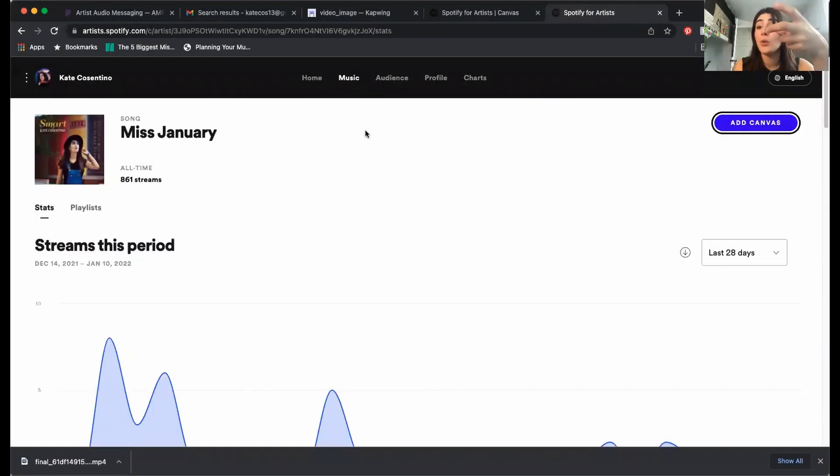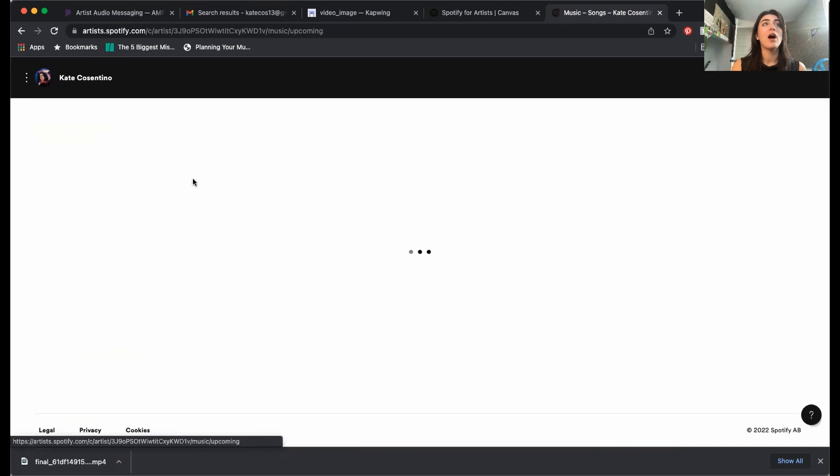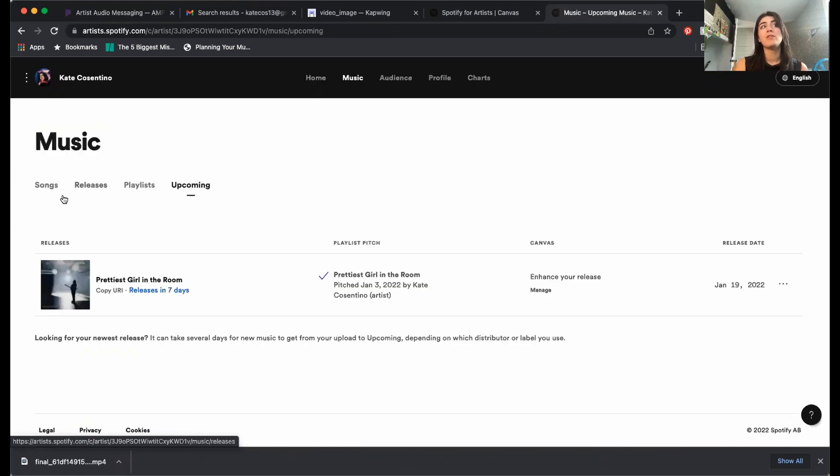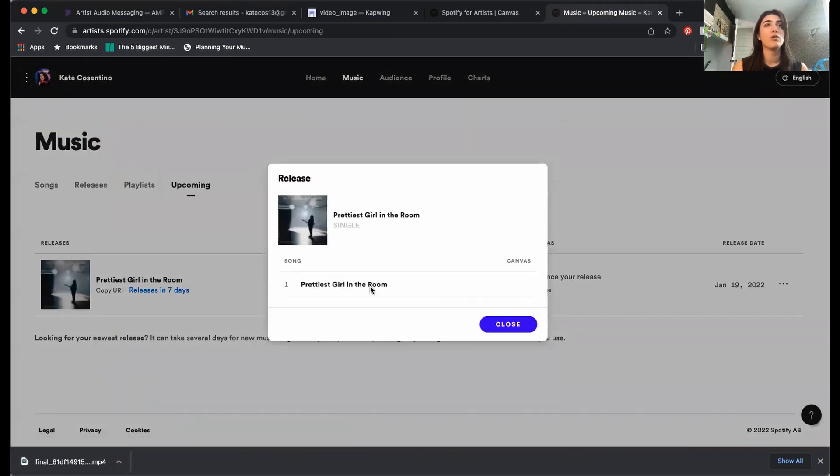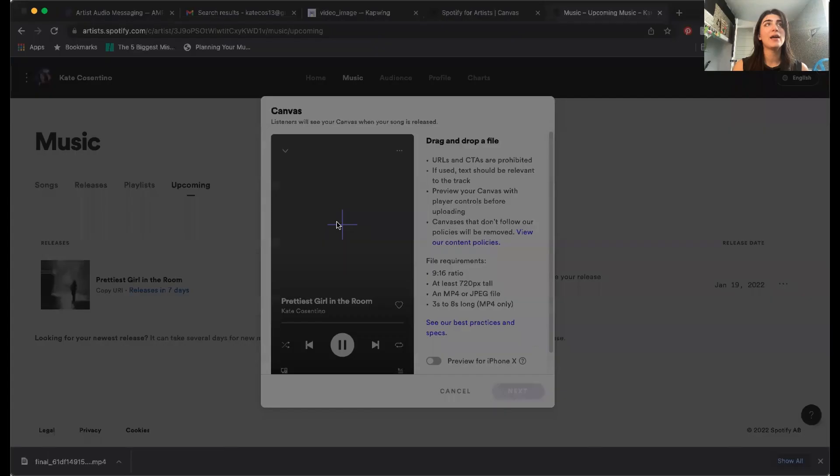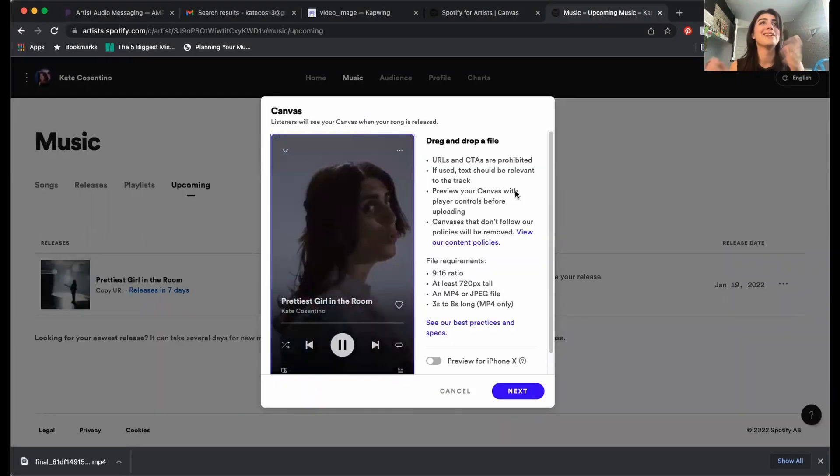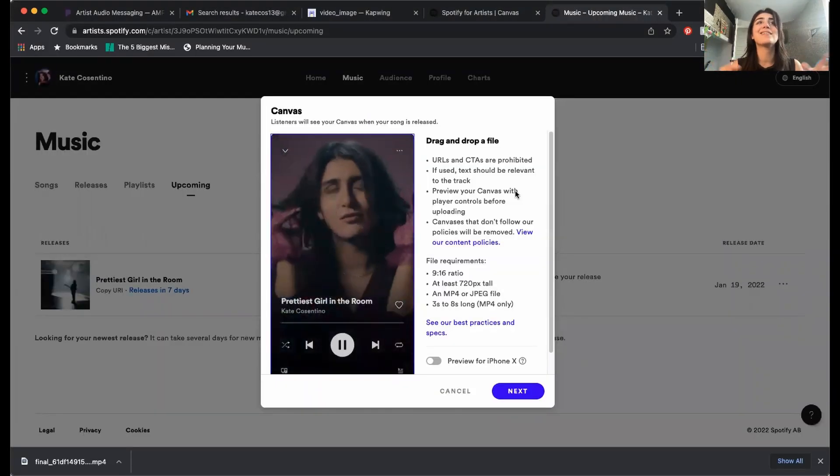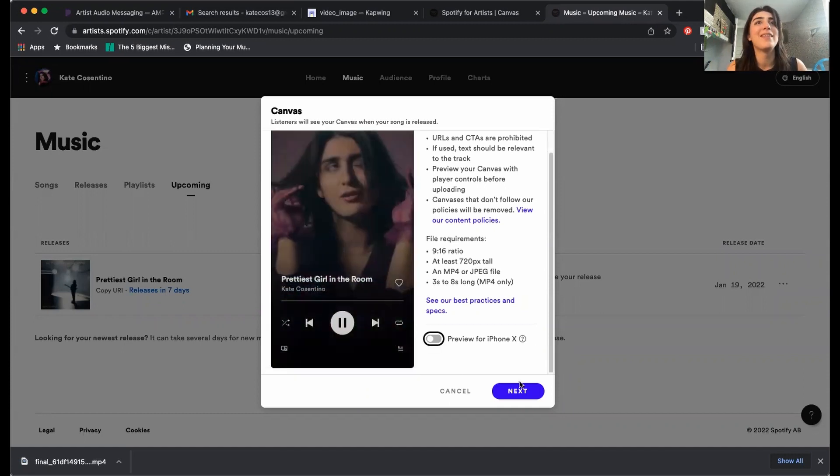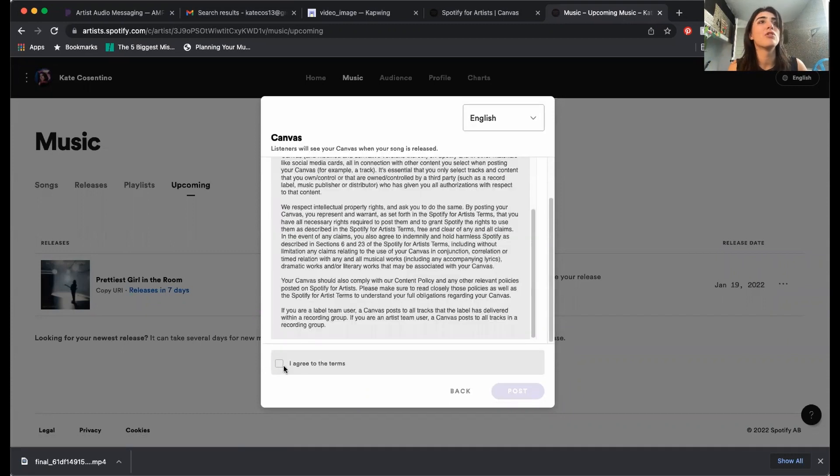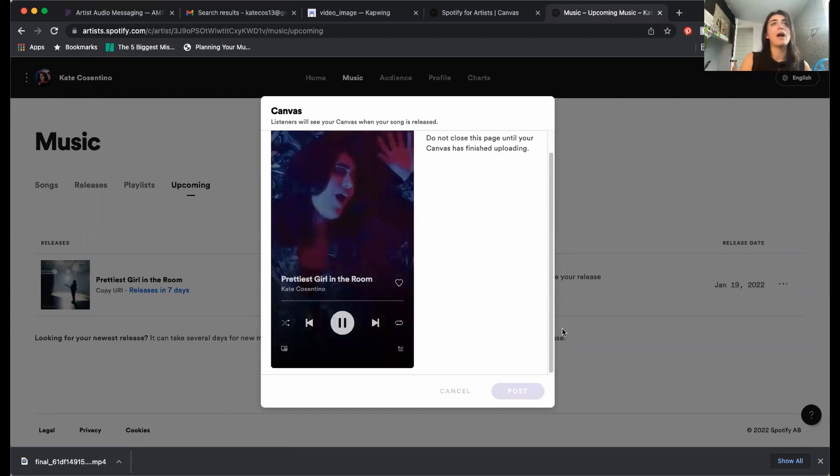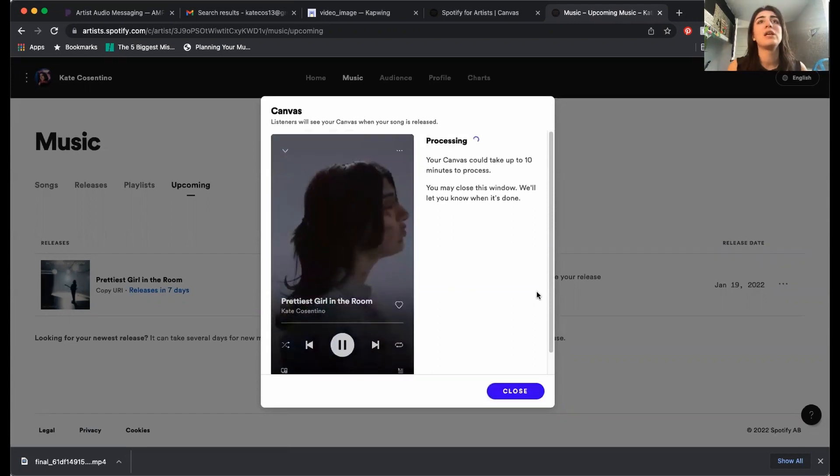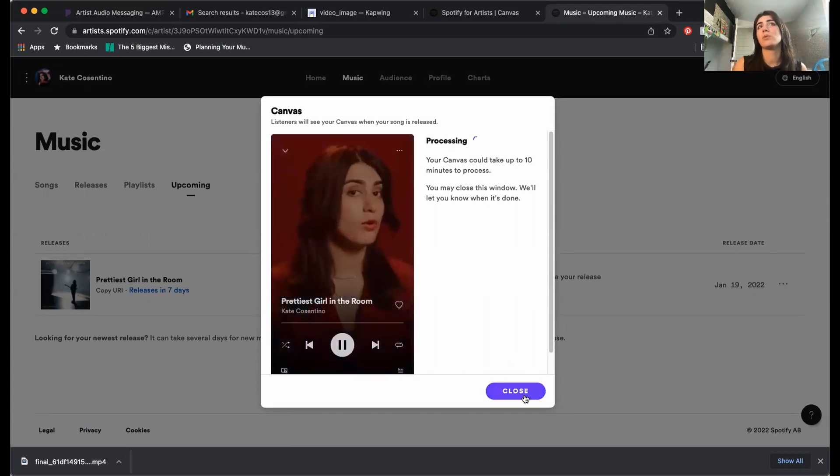Here you would press plus and upload whatever it is. Or if you're about to release a song and you want to add a canvas before it's released, you can go to music, click upcoming, see prettiest girl in the room releases in seven days. It shows up right there and you can see right here, it says enhance your release canvas. So you click manage. And there I could click add and add a canvas to this. And there it is. Looking stunning, looking profesh AF. And then I click next. Make sure you agree to all the terms and conditions and post it. And now it's officially on my Spotify once this song's released. And that's how you make a Spotify canvas.